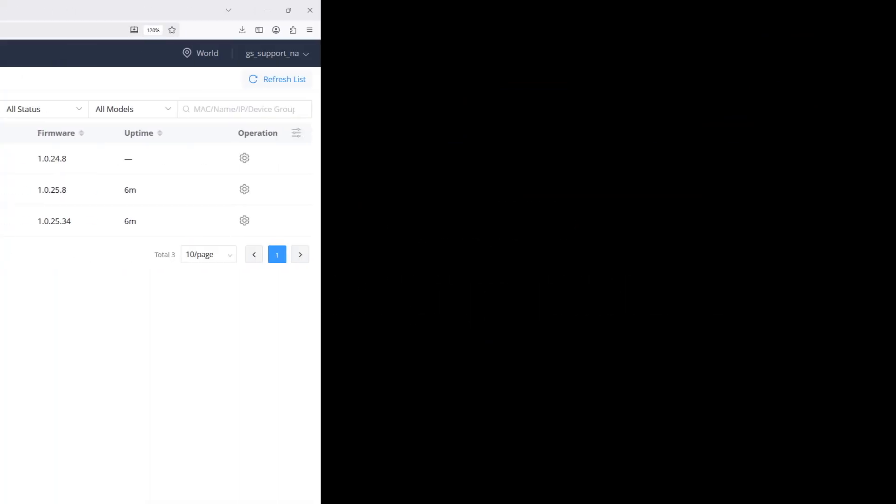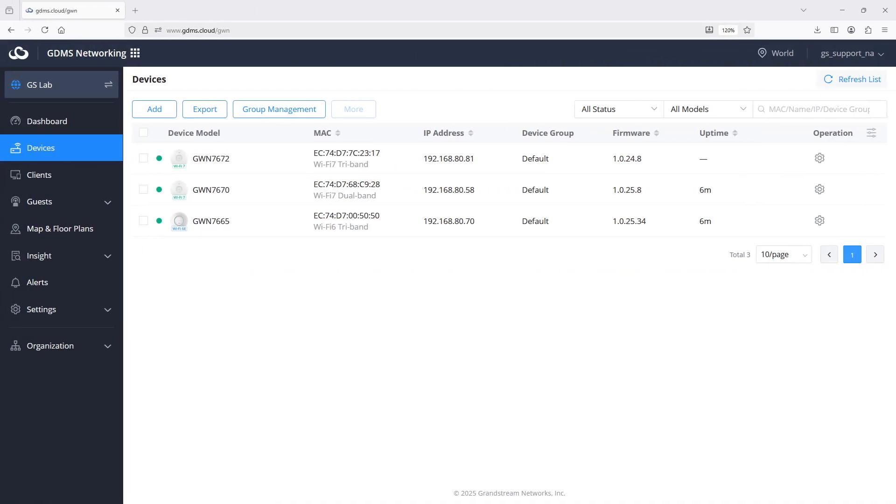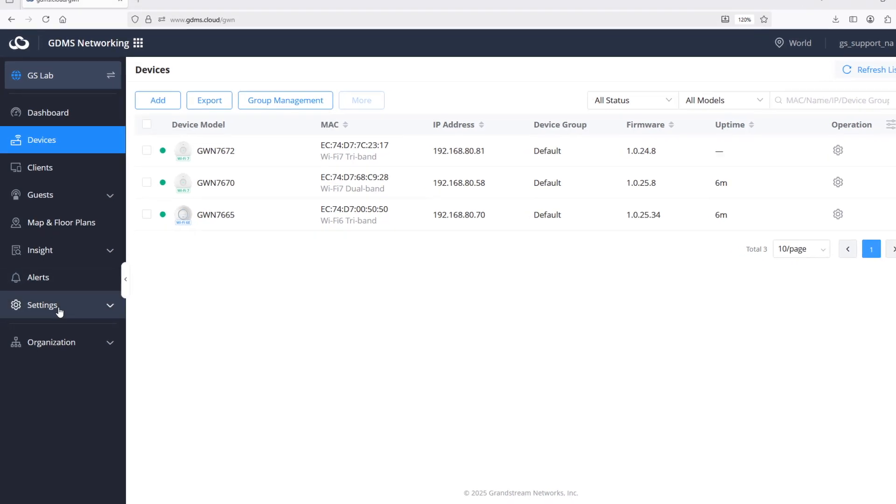In a previous video guide, we demonstrated how to add GWN devices to GDMS and assign them to the desired networks. Three GWN access points have been added to this network, and they all show the green dot.